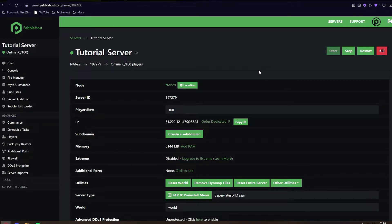Hi and thanks for choosing PebbleHost. In today's video I'm going to show you how you can install WorldGuard. Just before we start, this isn't going to show you how to use all the commands — this is going to be how to install it and how to use a few simple commands. It's pretty simple and pretty easy, so anyway let's get right in.